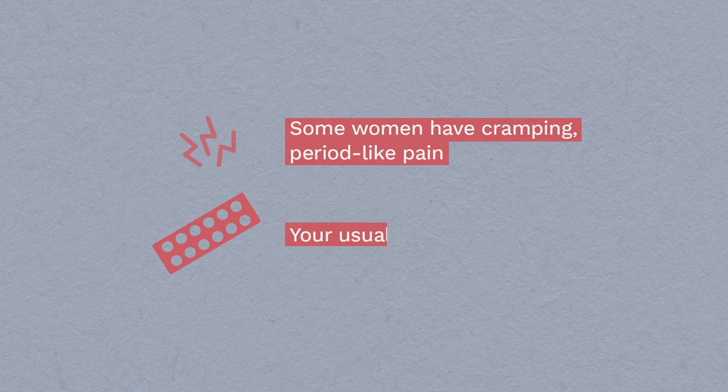Side effects: Most women have some period-like discomfort afterwards, but this usually settles after a few hours. You can use your usual pain relief.